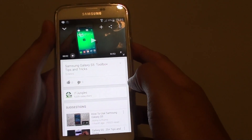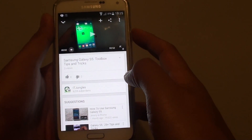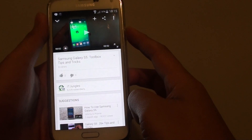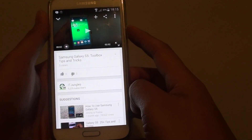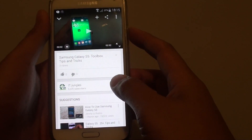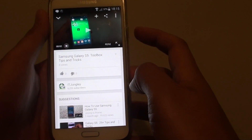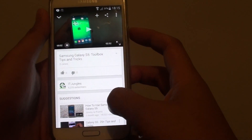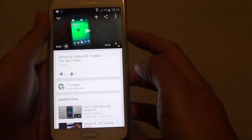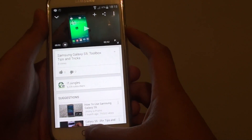How to turn off the screen while playing a YouTube video with the YouTube app. You can download a third-party app like Nextvid, which will allow you to play YouTube videos while the screen is off. However, I find that app is pretty slow compared to the YouTube app.